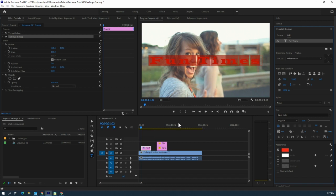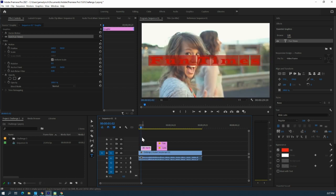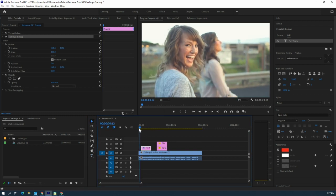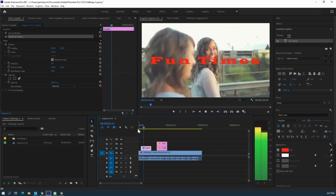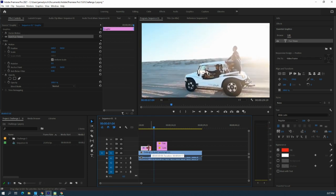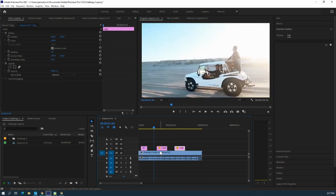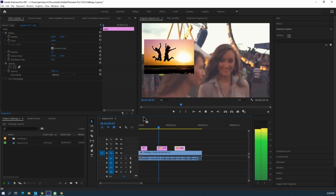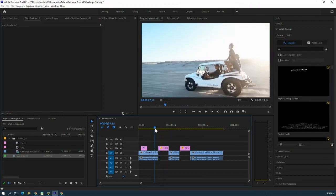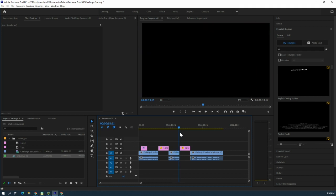Give your video a title. Down here you can see the graphic and move it wherever you want. When you play it, you'll see that your text comes in as the video is playing. Same with your pictures — your pictures are going to come in as the video is playing.